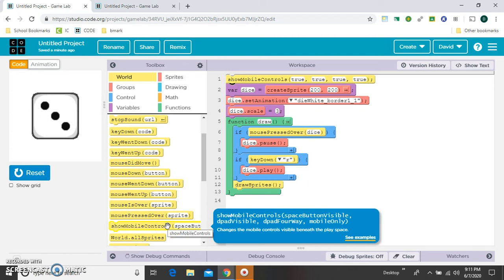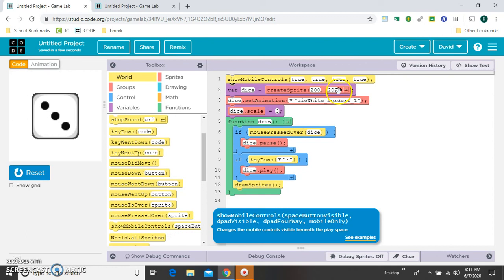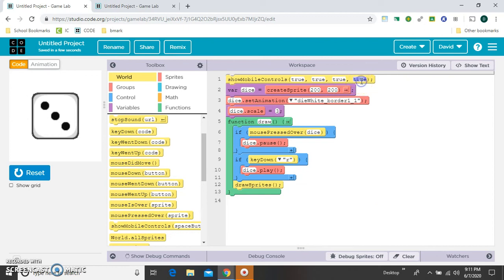The next true is the D-pad. The third true is D-pad 4-way only. And then the last true is mobile only. So let's turn that one off so that we can see it on this computer.